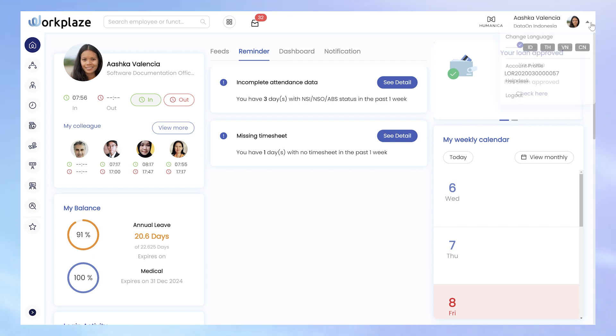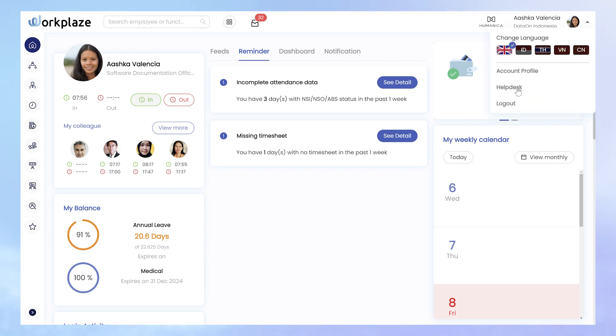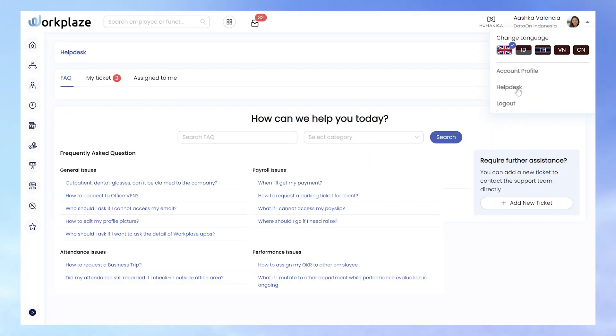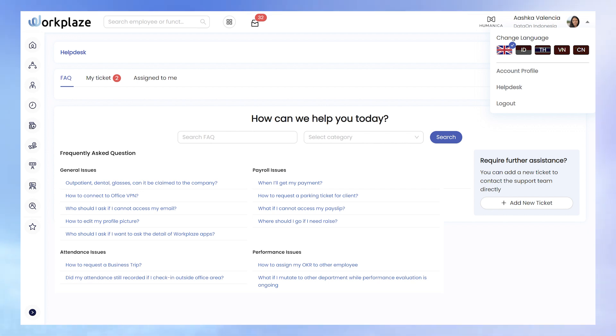As an employee, once you are in, the Helpdesk main page presents a variety of Frequently Asked Questions, or FAQ, organized into different categories.